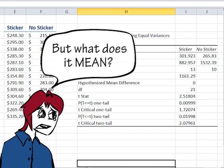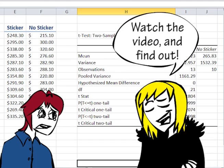To learn how to interpret this output, watch the companion video, Hypothesis Testing Difference of Two Means.